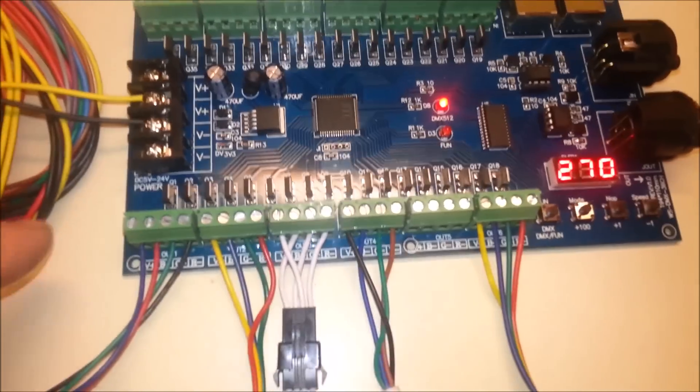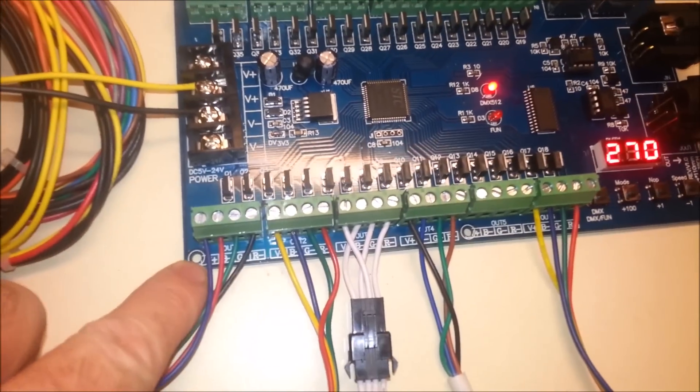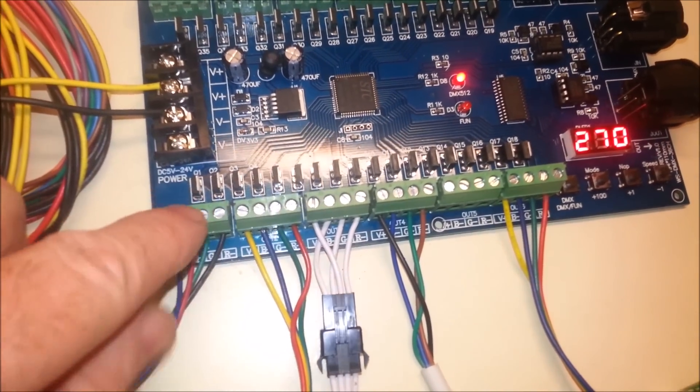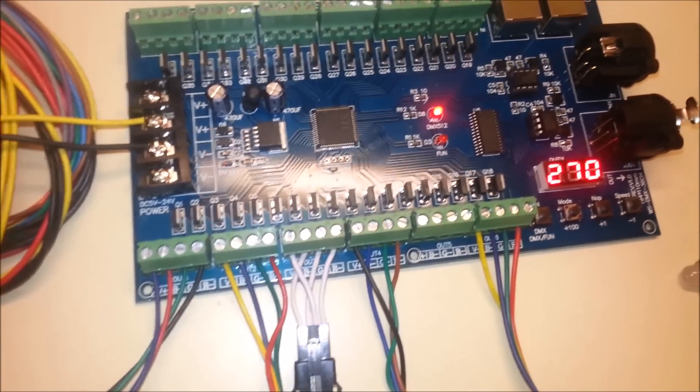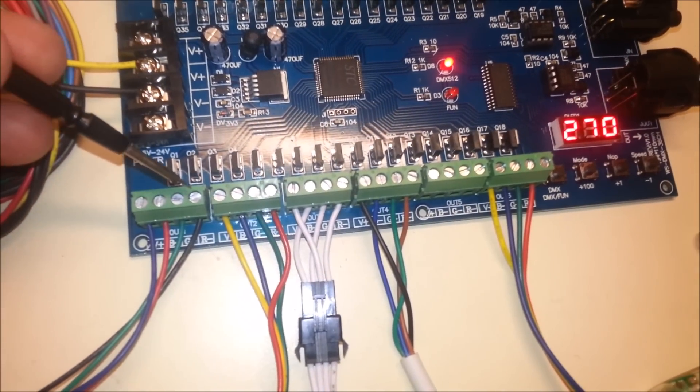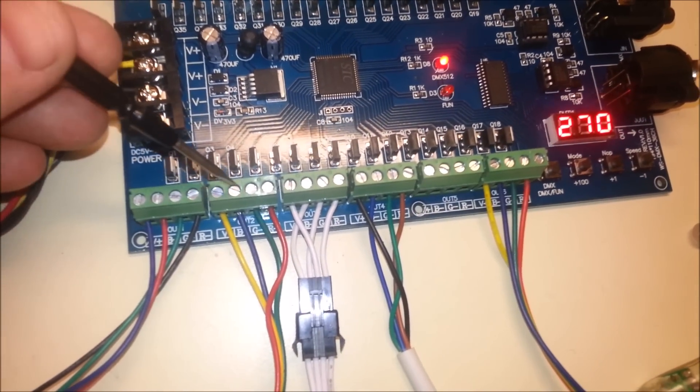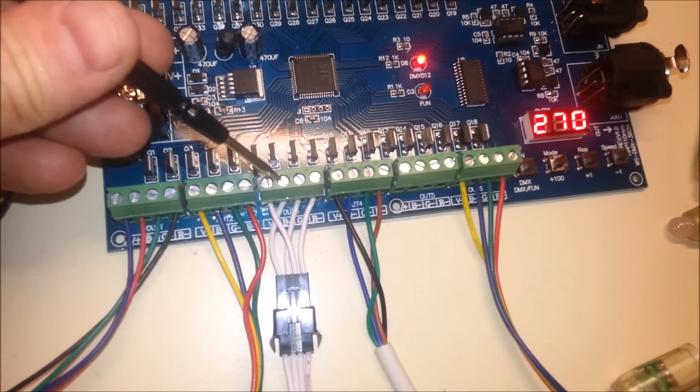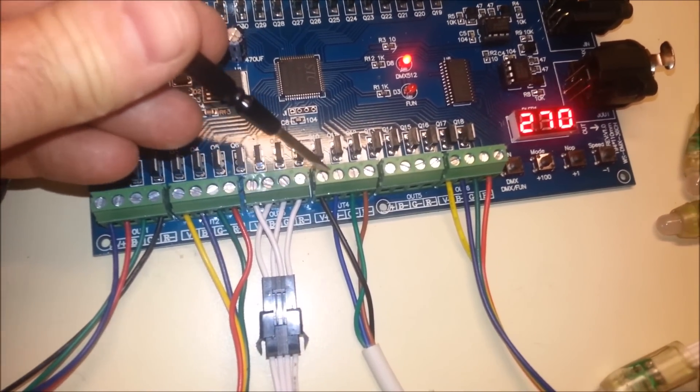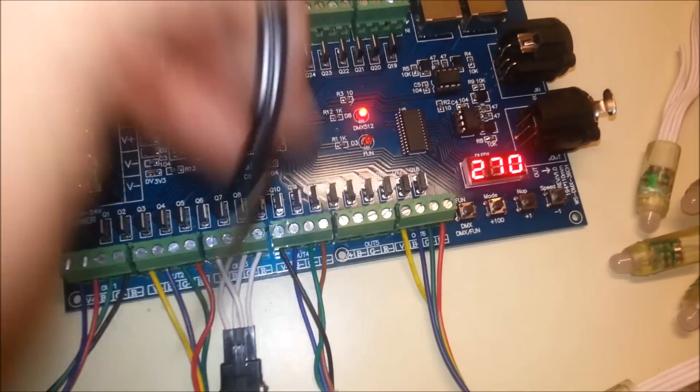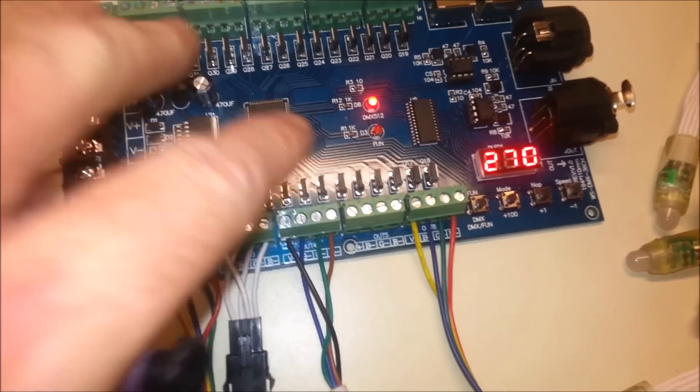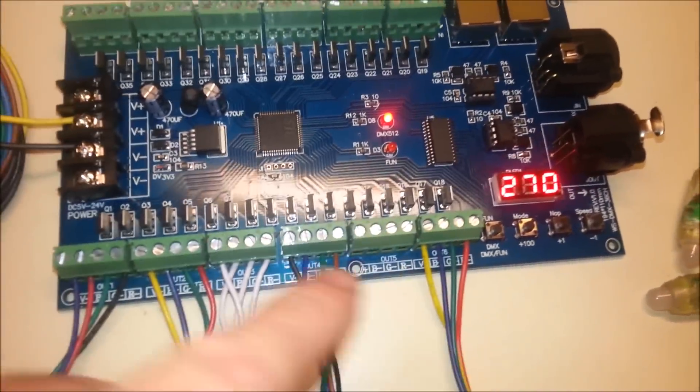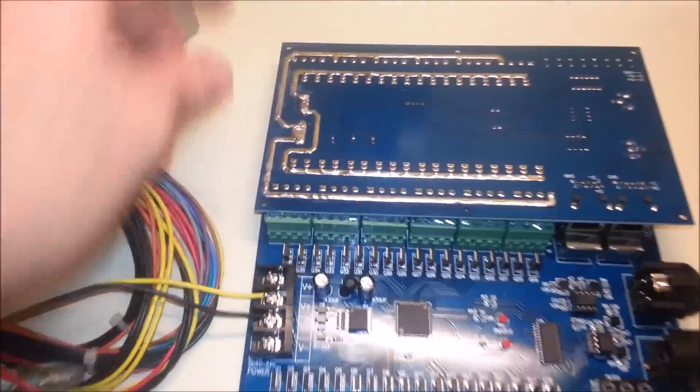That gives this first output here 270, then 271, 272, 273, 4, 5, 6, 7, 8, 9, 80, 81, and so forth. And the board will actually figure that out for you.